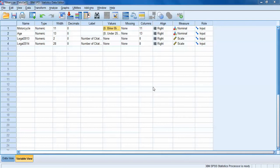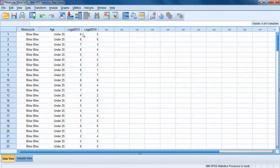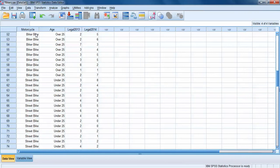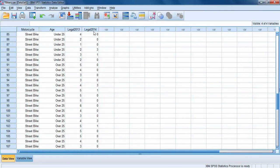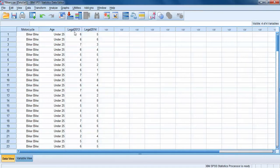In a correlated groups or paired samples t-test, we are looking to see if there's a difference between two groups of observations, but those groups come from the same participants. So we're interested in two groups of variables that are measured in the same people at different times. In this particular data set, we can represent that by asking: did the bikers in our data set get different numbers of citations in 2013 and 2014? For every single biker in our data set, regardless of age group or type of motorcycle, we have data for how many citations they got in 2013 and in 2014. So on average, were there more citations in 2013 compared to 2014, or can we say there was a different number of citations in 2013 and 2014?